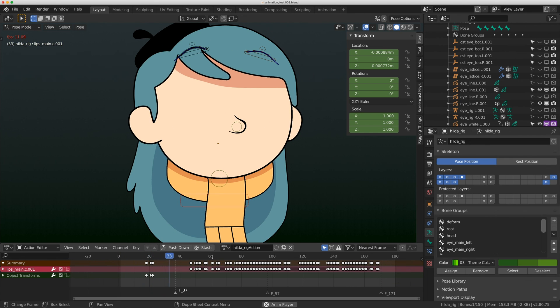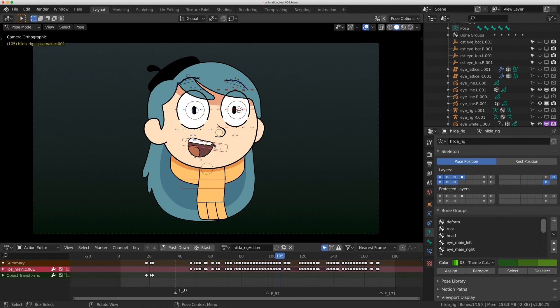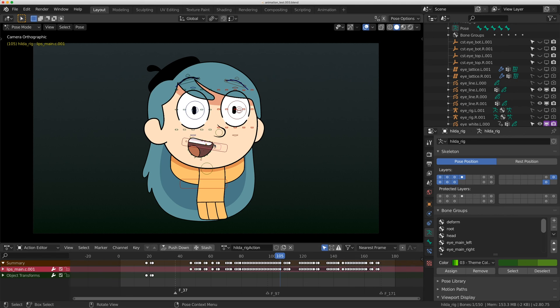Anyway, be sure to go to Gumroad and download the asset for yourself. Try it out. I think it'd be really cool if an animator could try this out and let me know what they think so that in the future I can make better rigs with more flexibility. Talk to you next time. Bye.